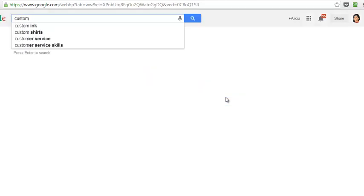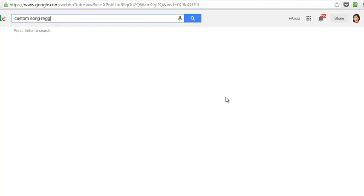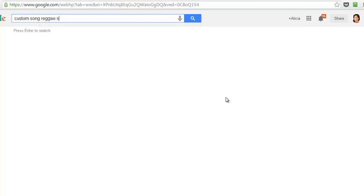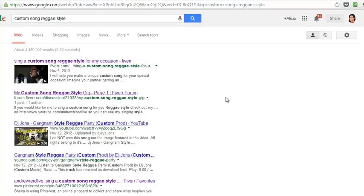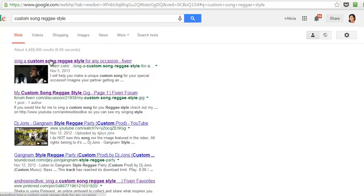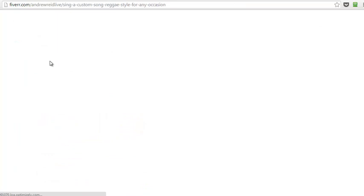So let's go ahead and type that in Google: custom song reggae style, and press enter. And voila, look at this. There's about four million four hundred and sixty thousand results in Google. Number one is Andrew, and this goes directly to his Fiverr gig.